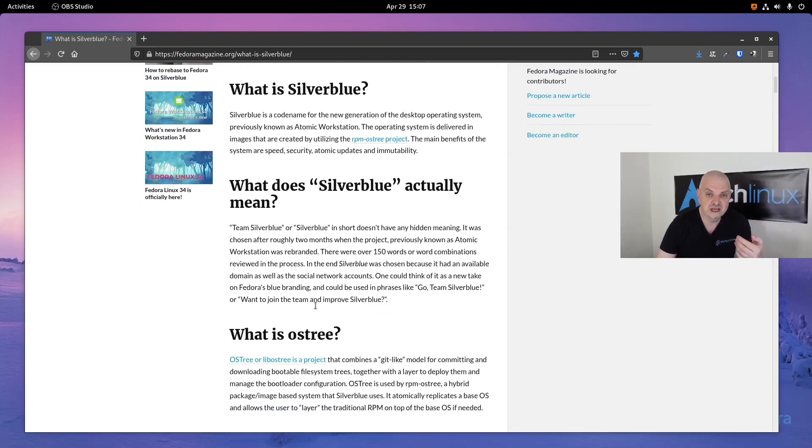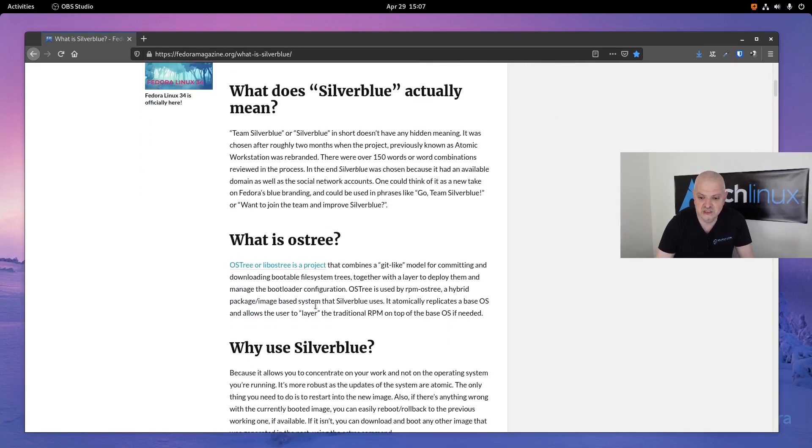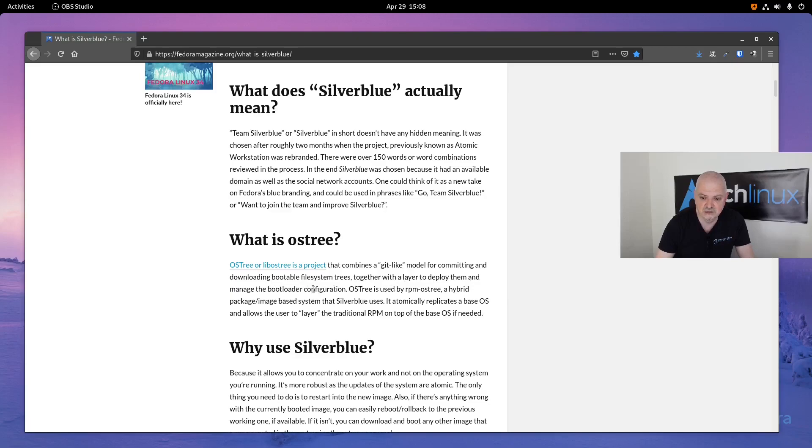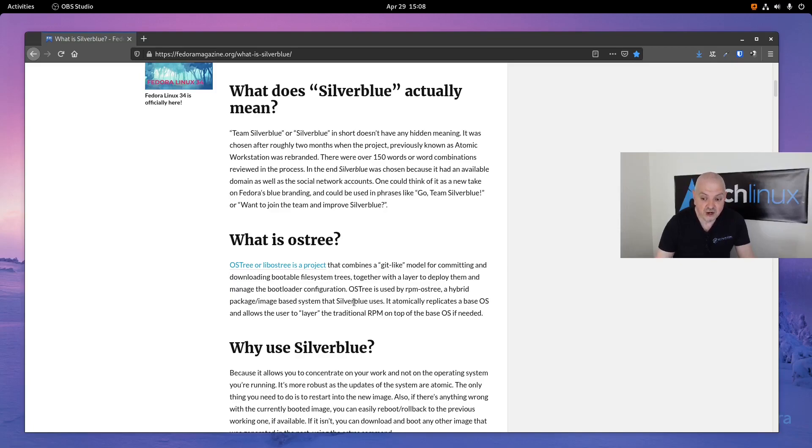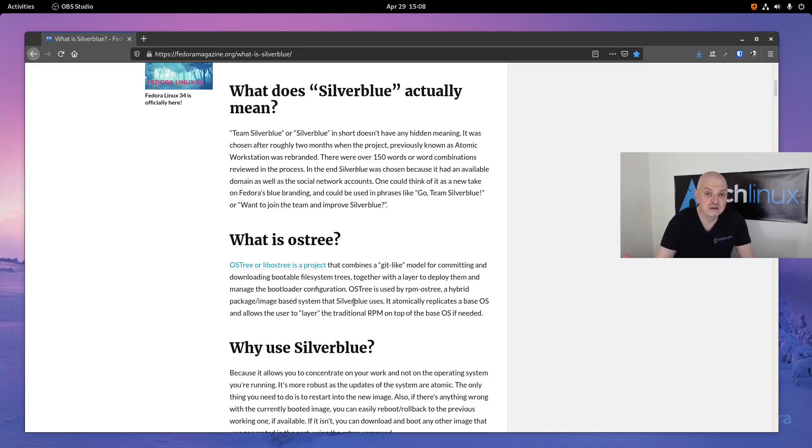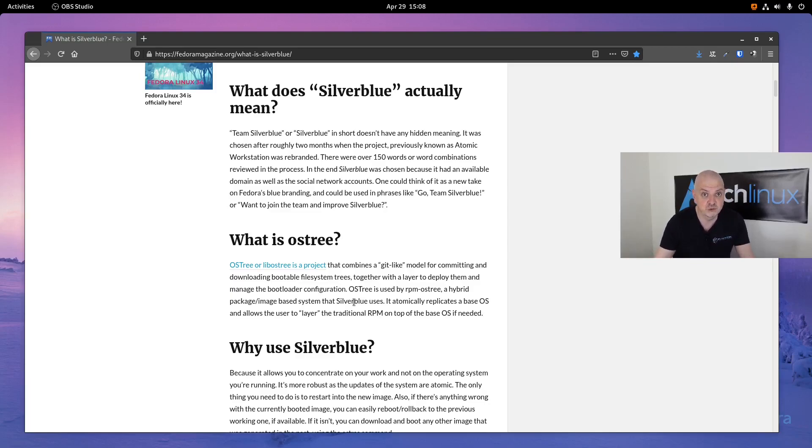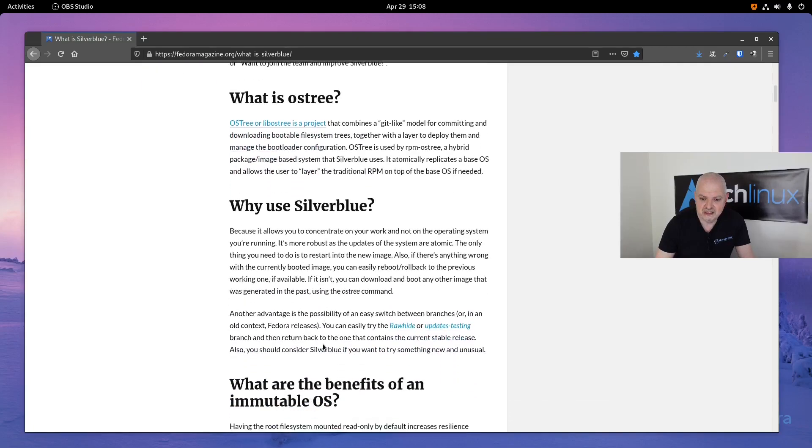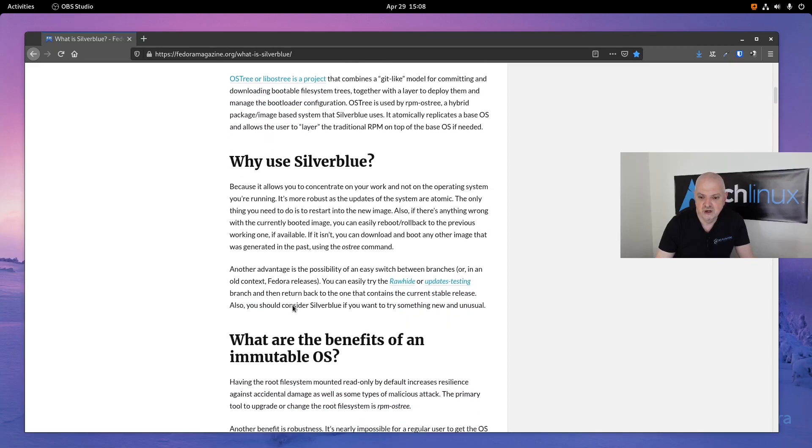This is going to improve security and avoid accidental damage of system files. Now, what is OSTree or OS3? OSTree or libostree is a project that combines a git-like model for committing and downloading bootable file system trees, together with a layer to deploy them and manage the bootloader configuration. RPM-OSTree is built on top of OSTree and allows Fedora to use RPM packages as a layer on top of the image.